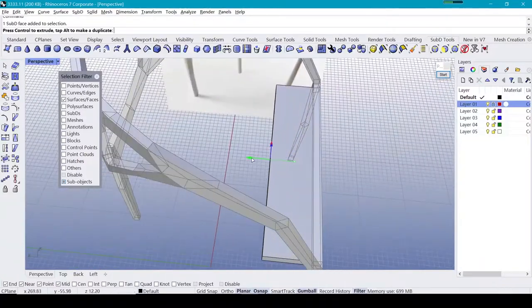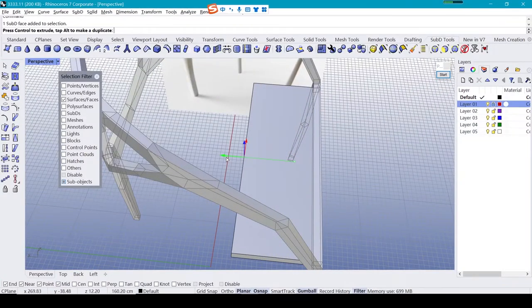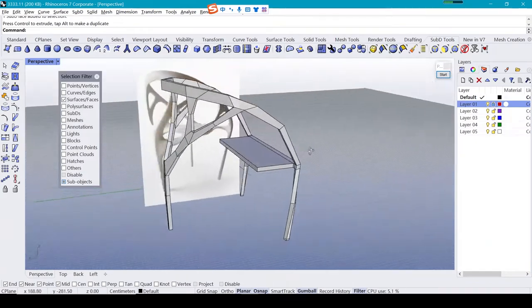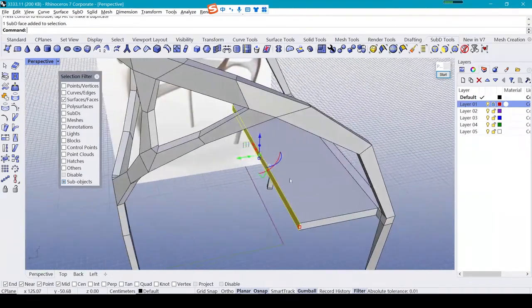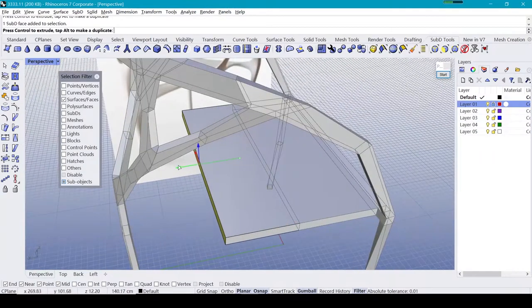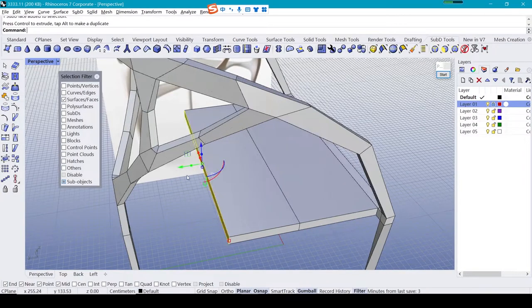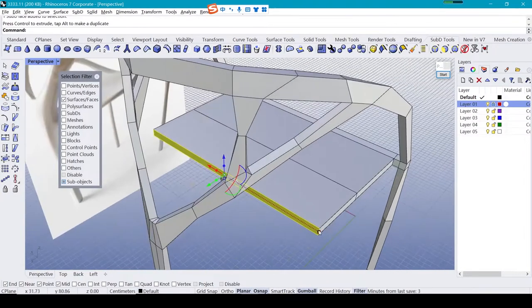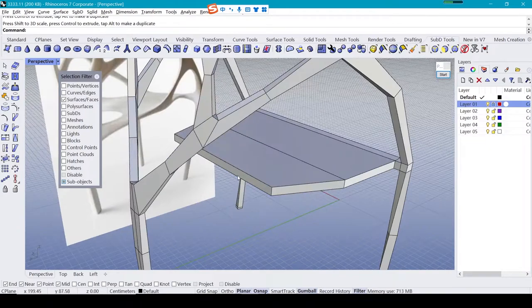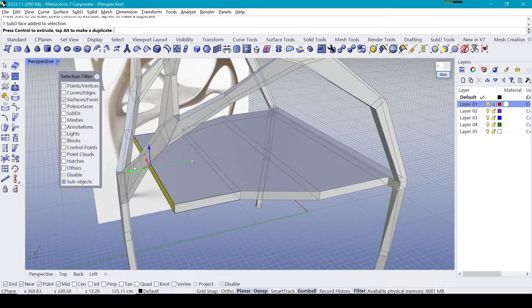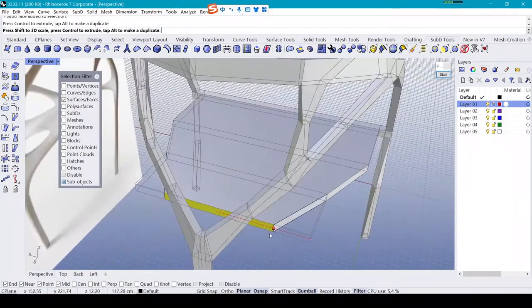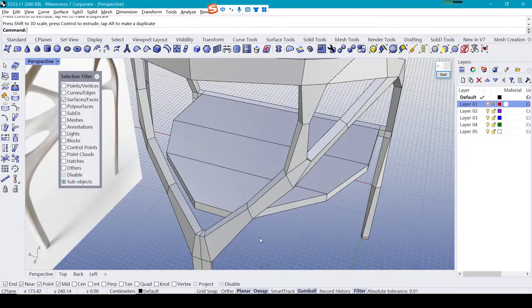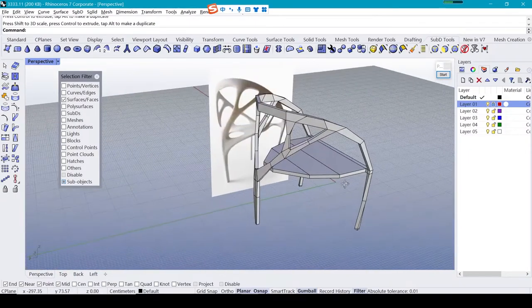Press ctrl and drag part, drag the first part of the board out. And then repeat this operation two times. Second part and the third part. Now we got the basic shape of the board.